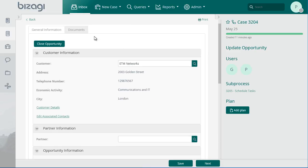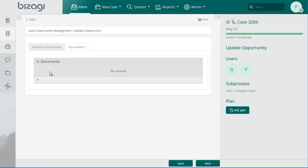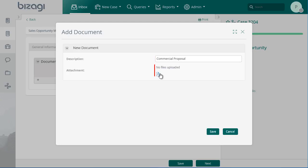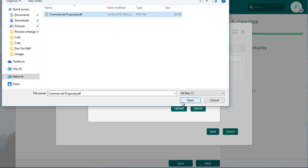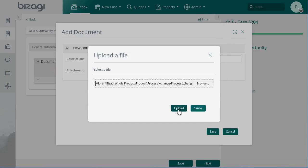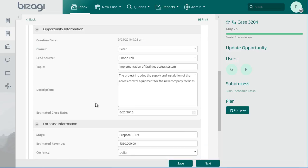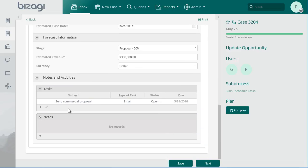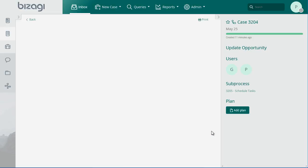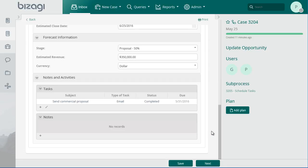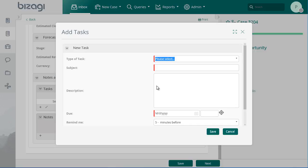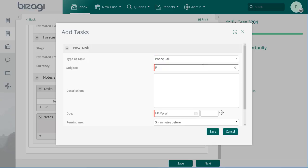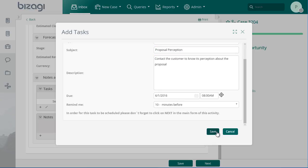Attach the proposal that is going to be sent to the customer in the Documents tab. Update the task status to completed. Once the email has been sent, the sales agent will wait a suitable time to contact the customer. Create a new task to be reminded in the moment the customer must be contacted. Enter the required information. Click on Save.